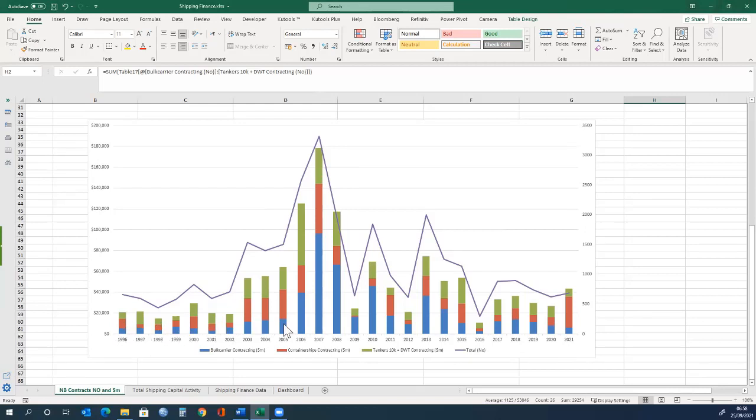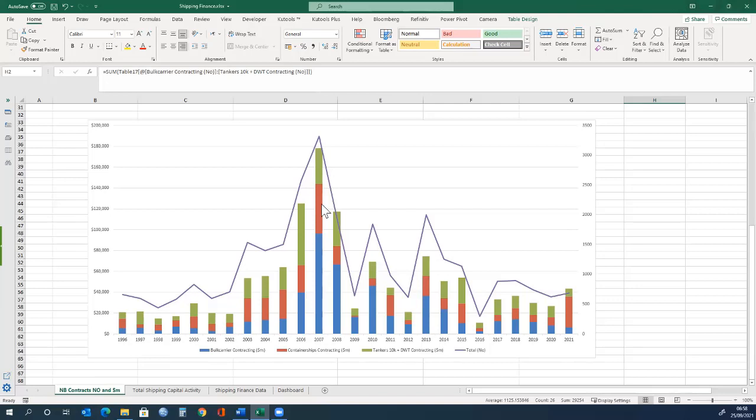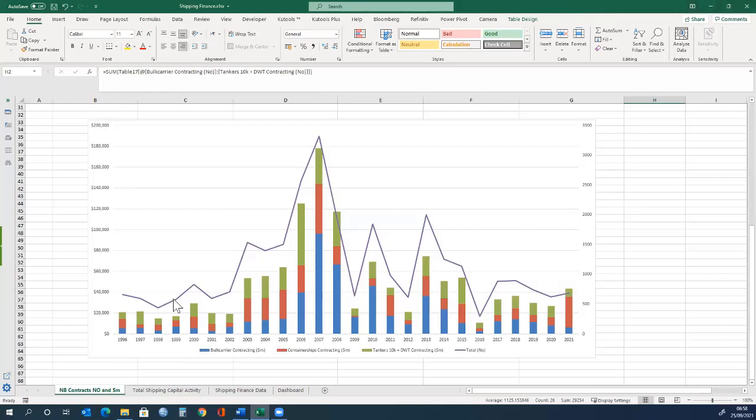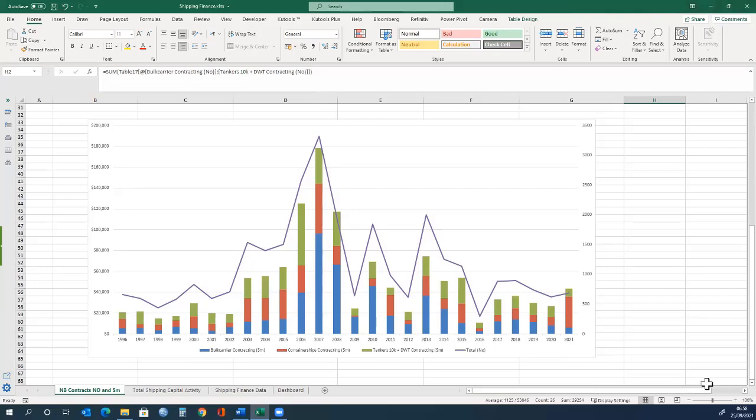We can see, for example, bulk carriers have expanded more during this period than other ship types. We have container ships and tankers, and we can see over time that the percentage of each ship type is fairly constant. But interestingly, we can see that more container ships were contracted in 2021 in relation to other ship types.